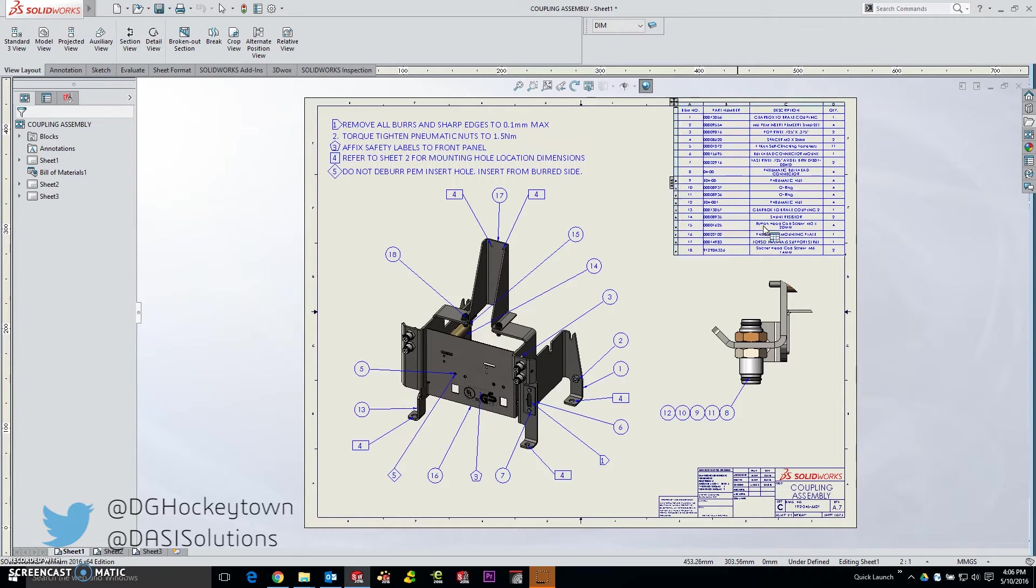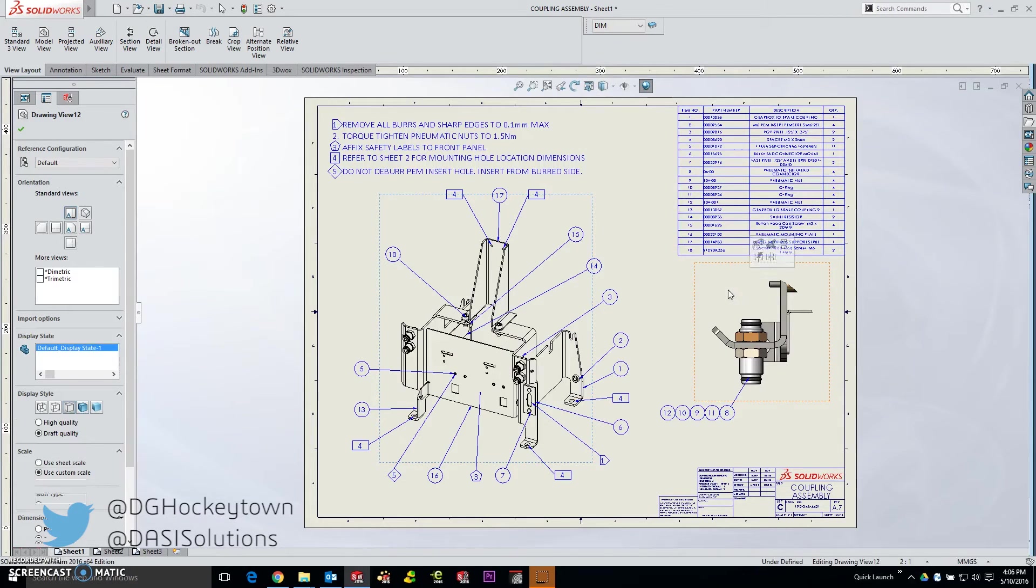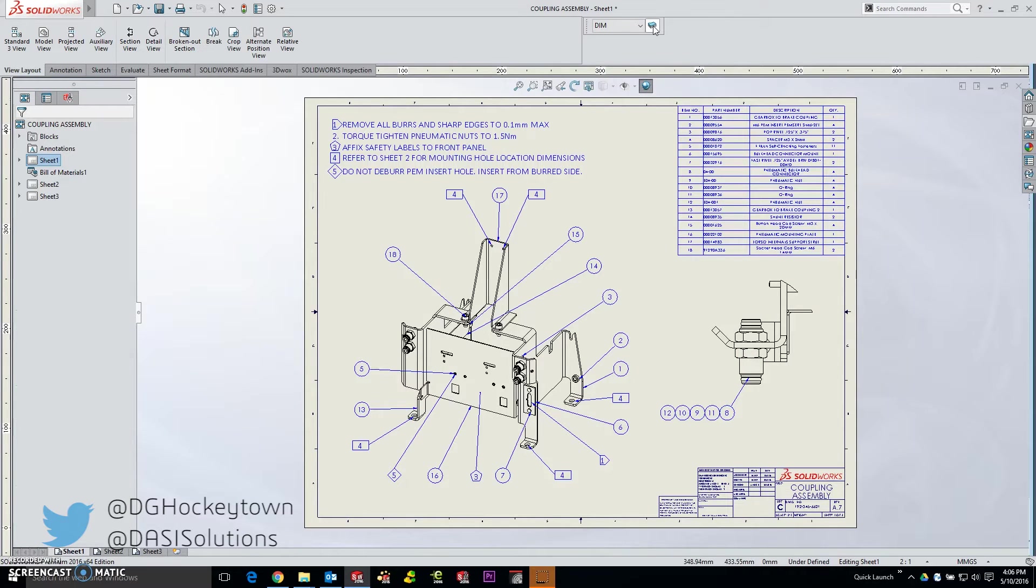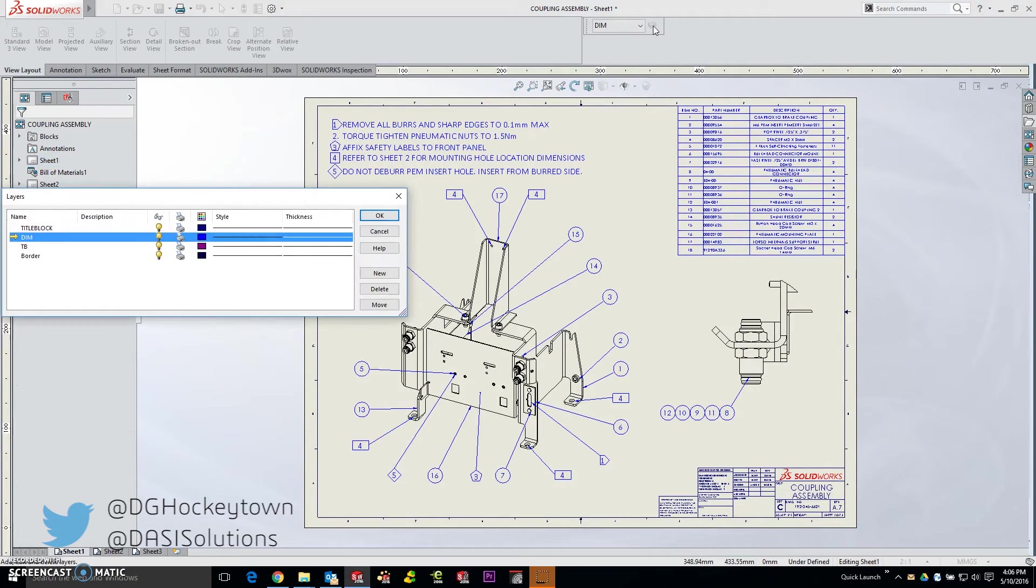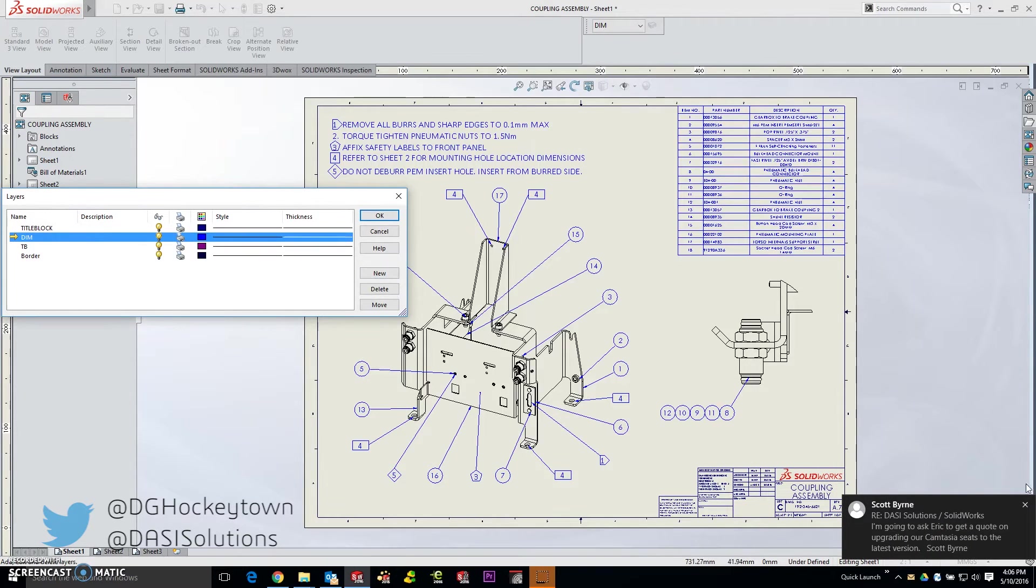I'm going to take these views here and just set them to hidden lines removed because this effect will be more apparent. There are currently some layers set up in the SolidWorks drawing.